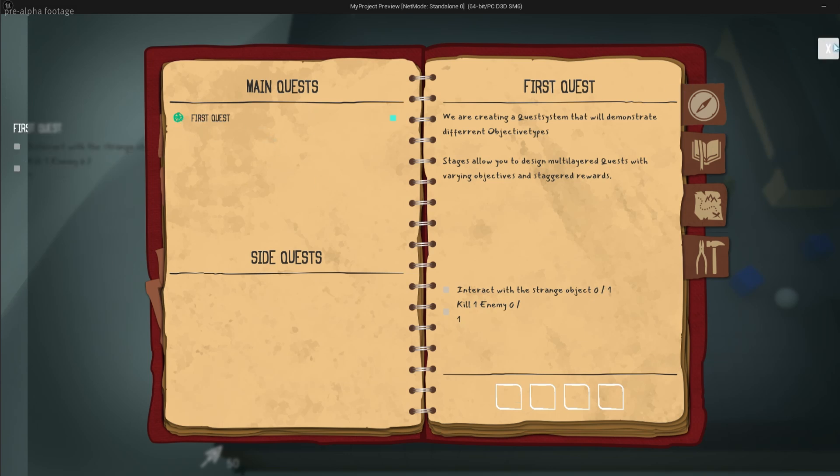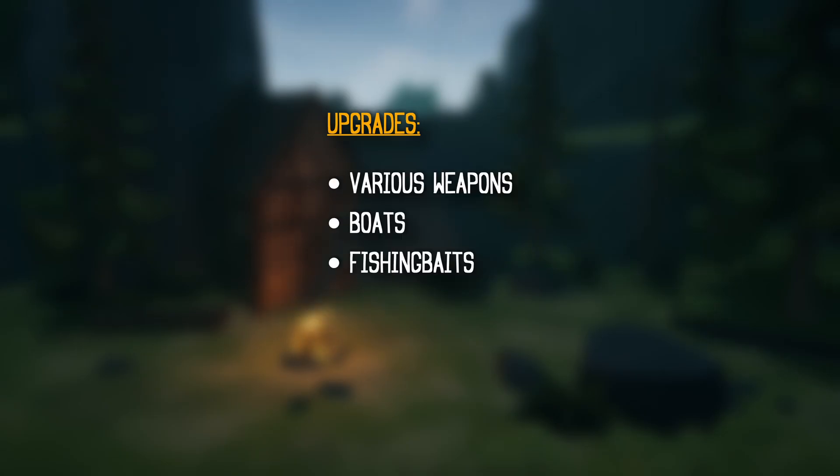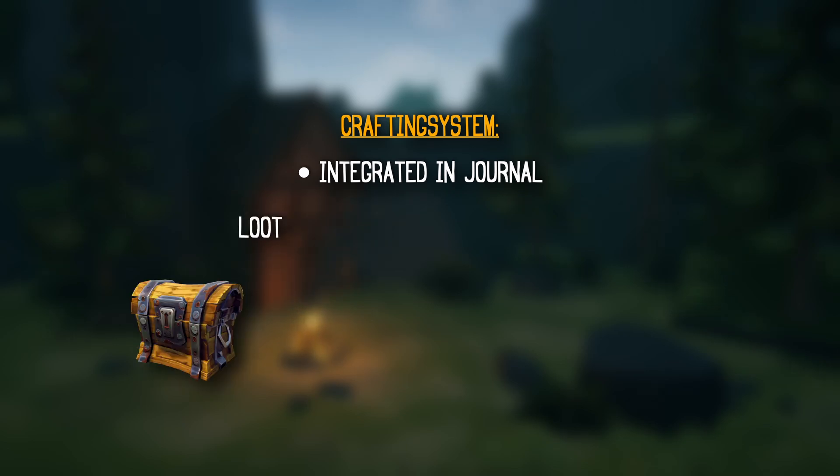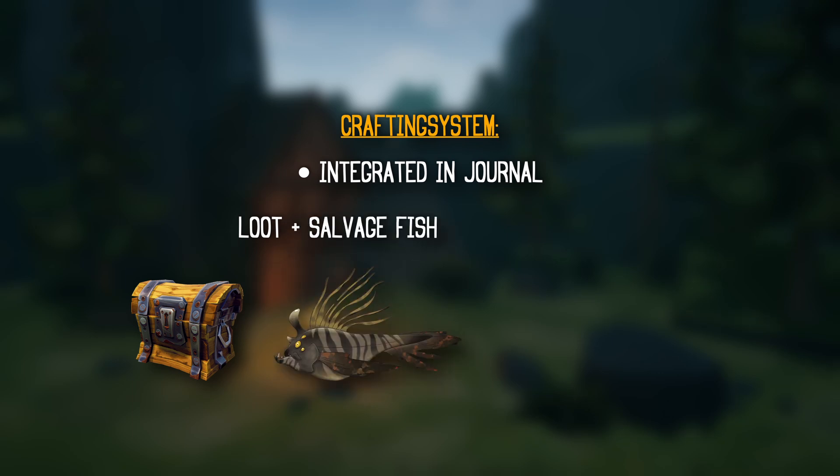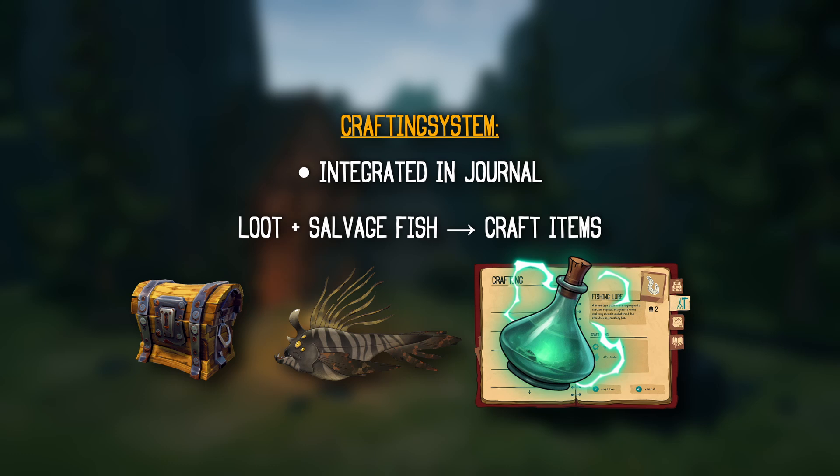Now, with all the upgrades we had planned, different weapons and boats, fishing baits, fishing poles and so on. It was only logical that we make a streamlined version of a crafting system. The idea was that the player collects stuff when exploring islands and gets resources from fish as well. And then, in the journal, you would get the option to craft essential items from it. Maurin was on the job.